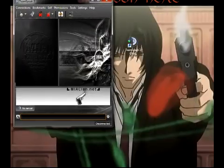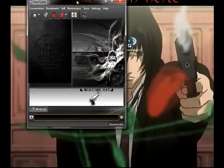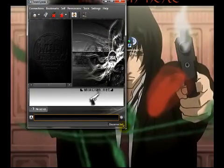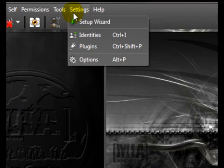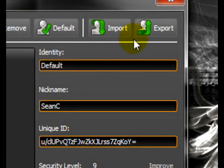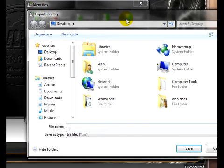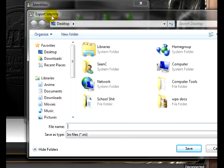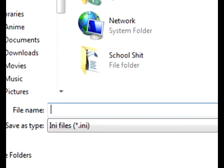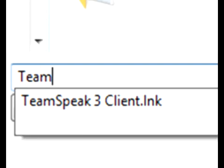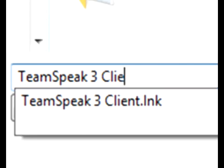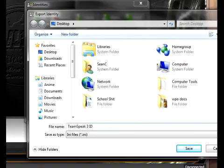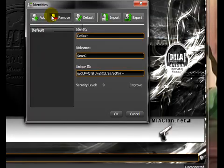Once TeamSpeak 3 has been started up, go into Settings and Identities. Click on Export. For the sake of convenience, I like saving this kind of stuff on my desktop. But you can save it wherever you would like. And then just save it.